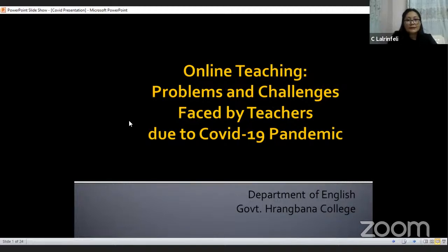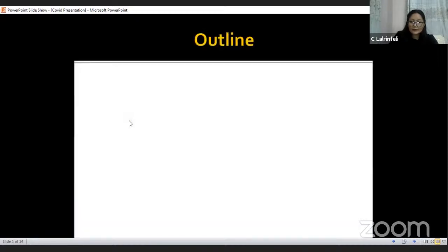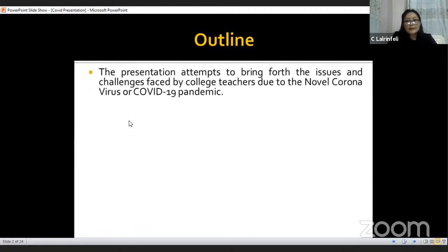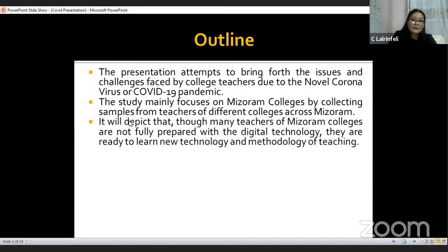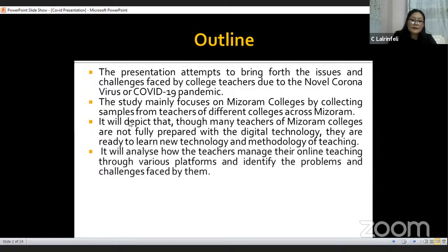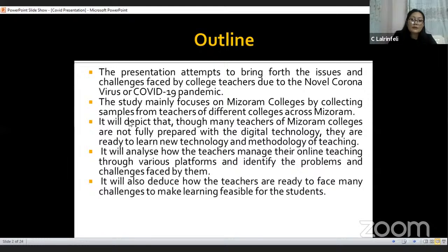The topic of my presentation is online teaching: problems and challenges faced by teachers due to COVID-19 pandemic. This presentation attempts to bring forward the issues and challenges faced by college teachers due to the novel coronavirus or COVID-19 pandemic. The study mainly focuses on Mizoram colleges by collecting samples from teachers of different colleges across Mizoram. It will also depict that though many teachers of Mizoram colleges are not fully prepared with digital technology, they are ready to learn new technology and methodology of teaching. It will also analyze how teachers manage their online teaching through various platforms and identify the problems and challenges faced by them.